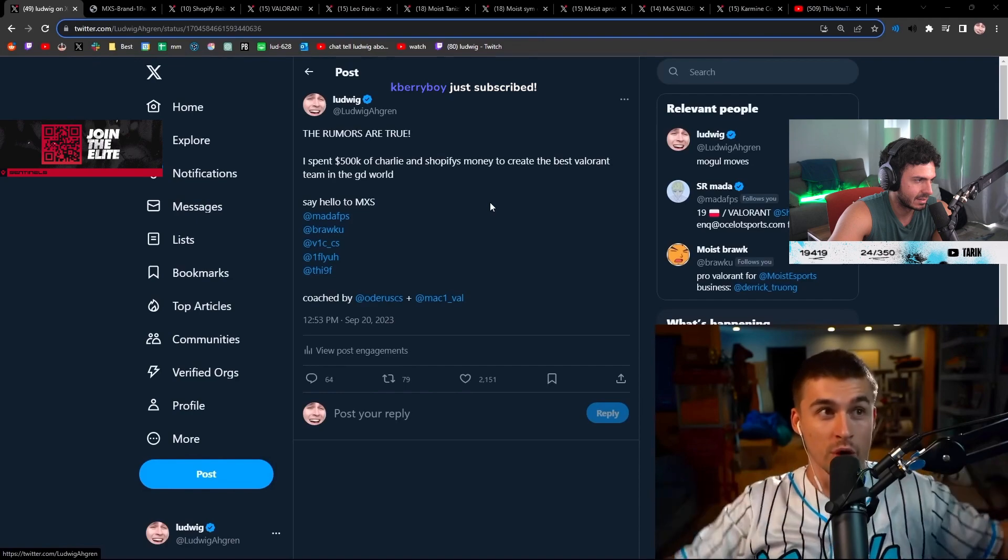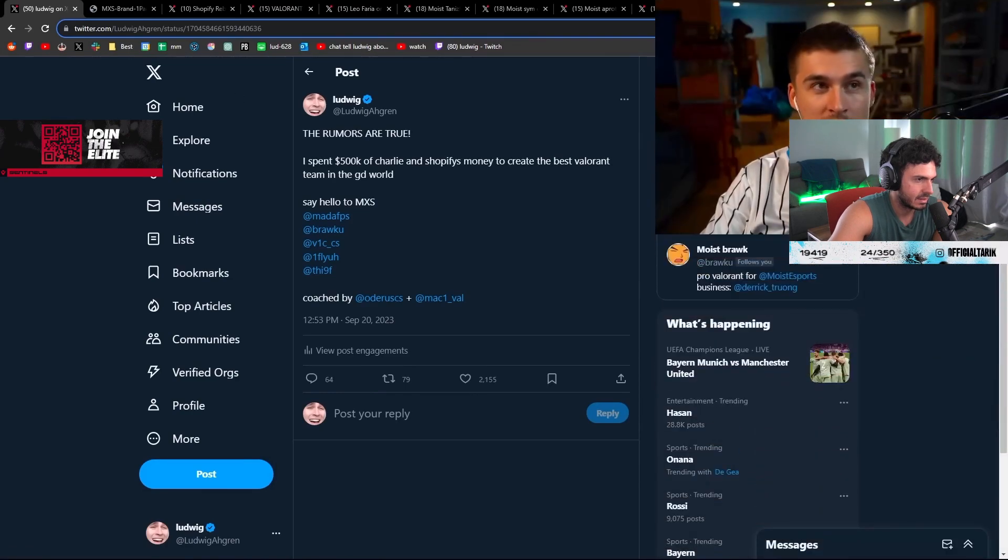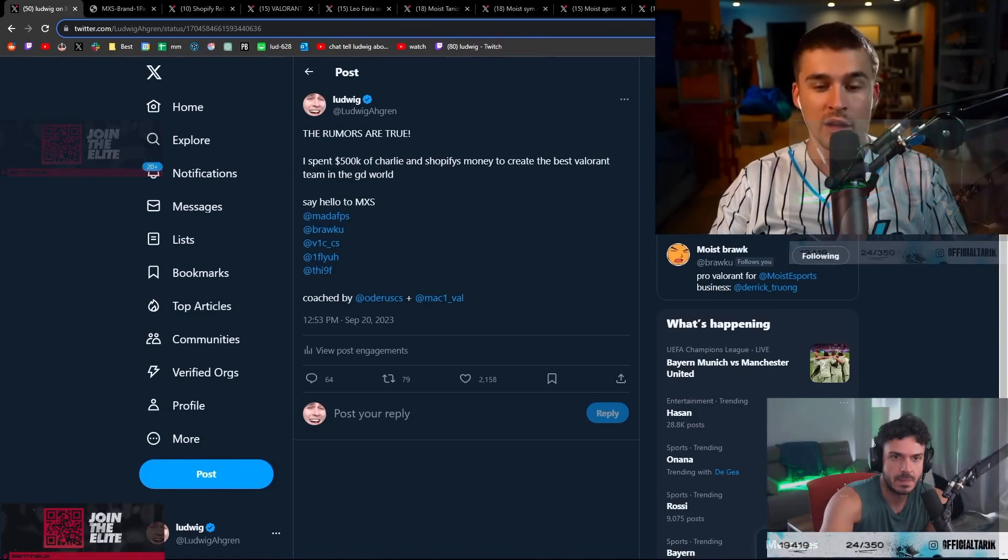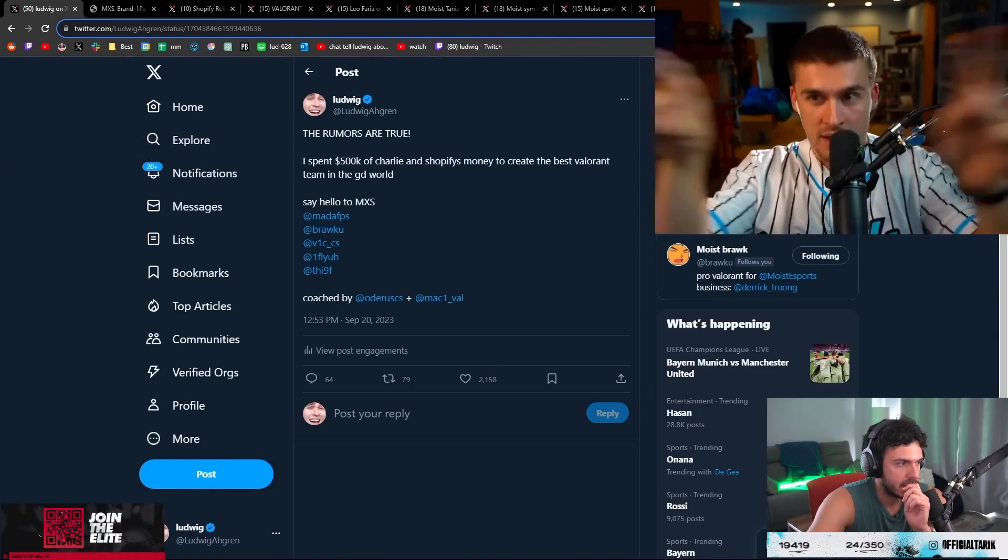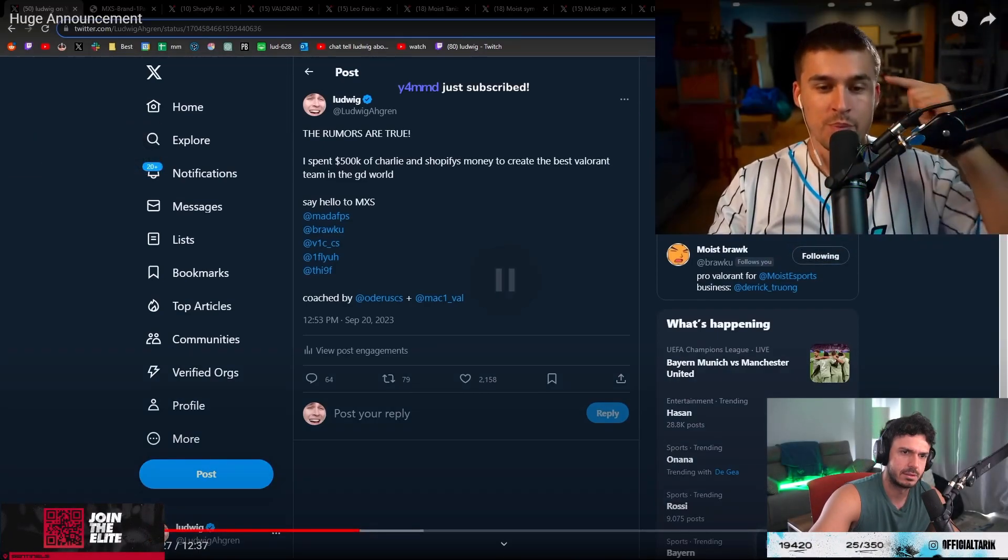goddamn world. And I do believe, by the way, this is not the best Valorant team in Challengers, it's the best Valorant team in the world.